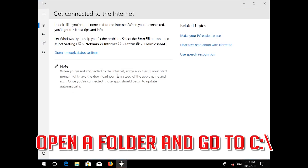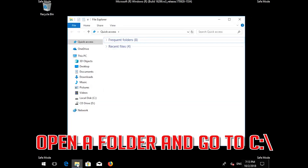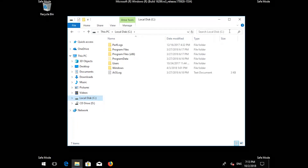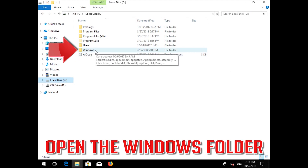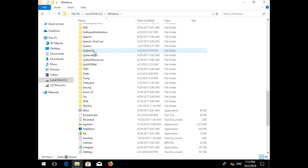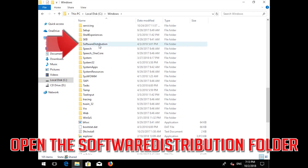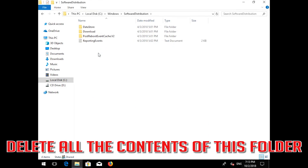Open a folder and go to C. Open the Windows folder. Open the Software Distribution folder. Delete all the contents inside this folder.